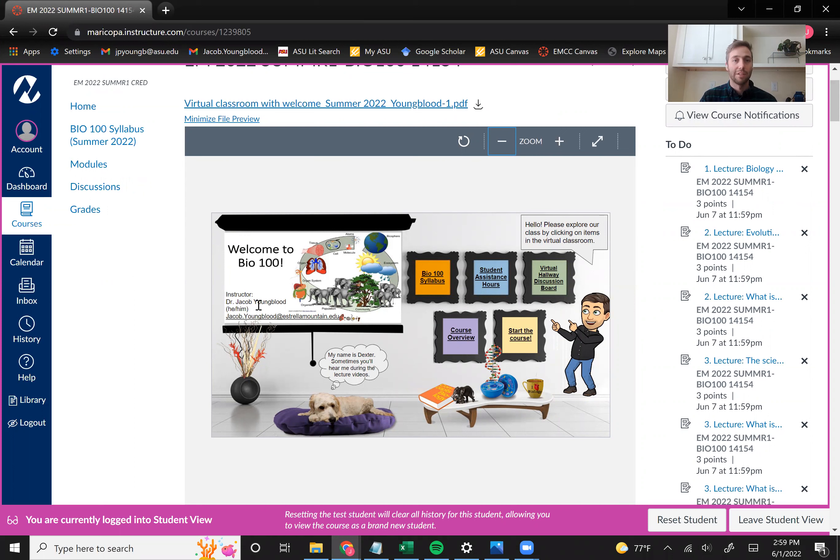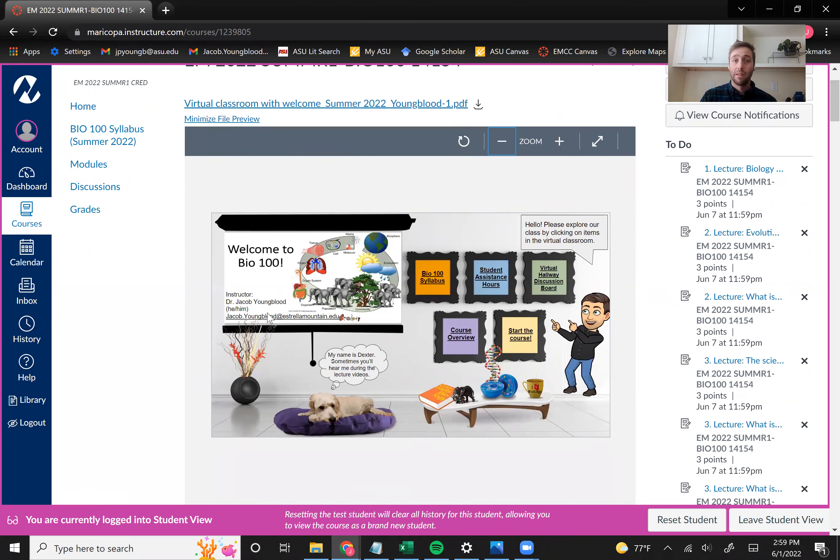And so we'll go through each of those important links in a little while. Of course, this is me, your instructor, Dr. Jacob Youngblood. My pronouns are he, him. And then you can also have my email there.